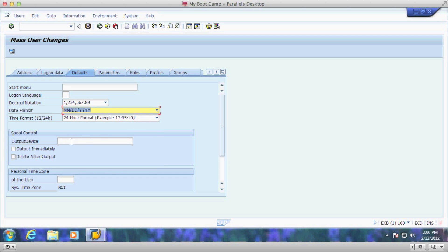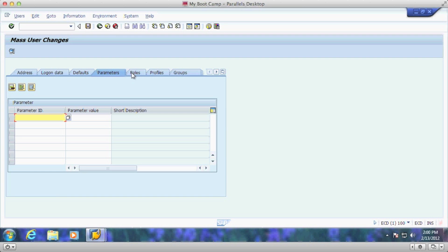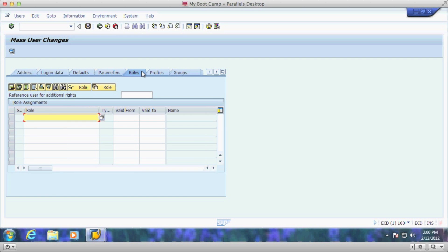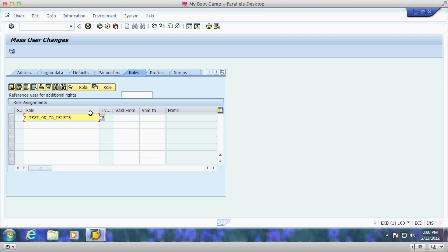You can also set their output device if you wanted to, set their parameters, and even add roles. So we'll just add a test role here just to show you how that's going to work.